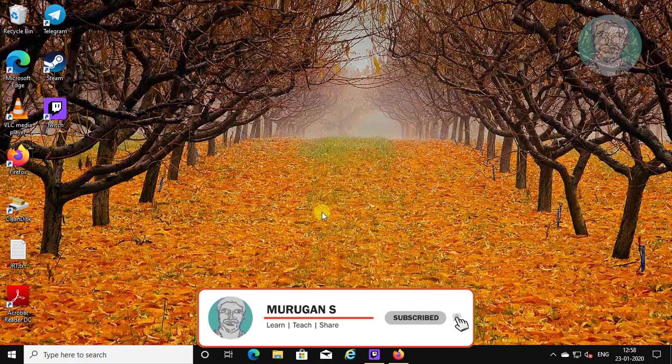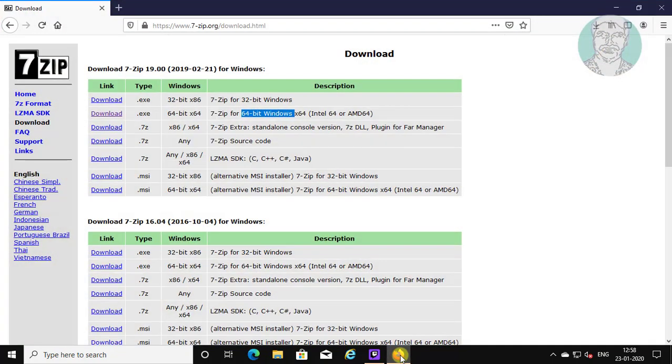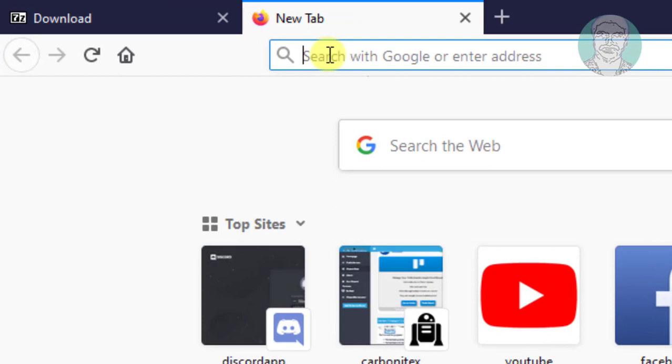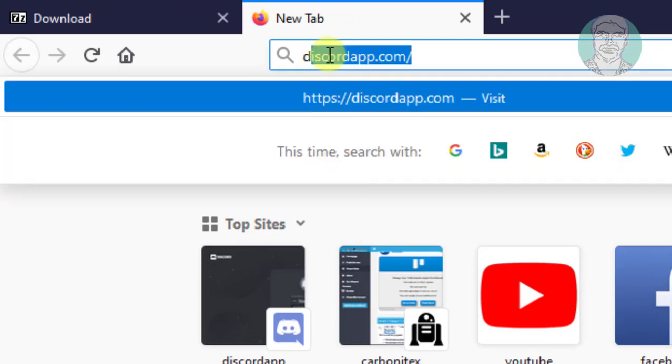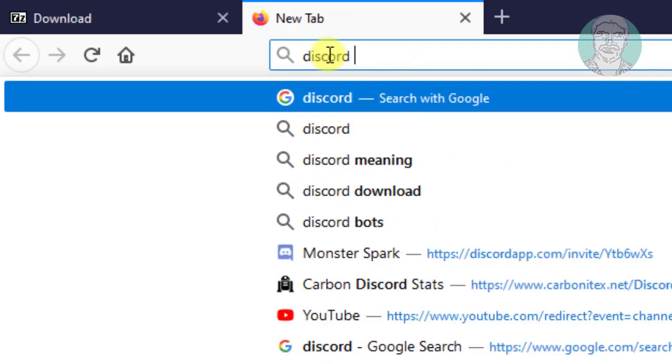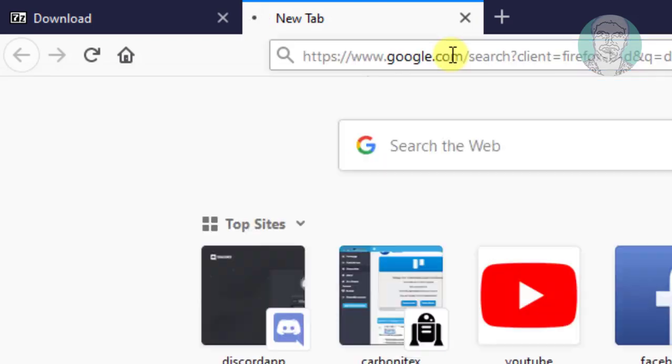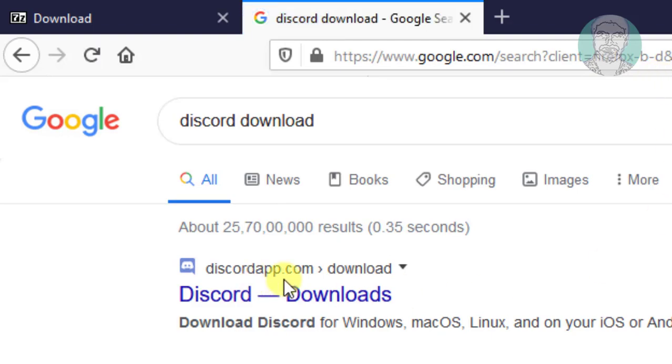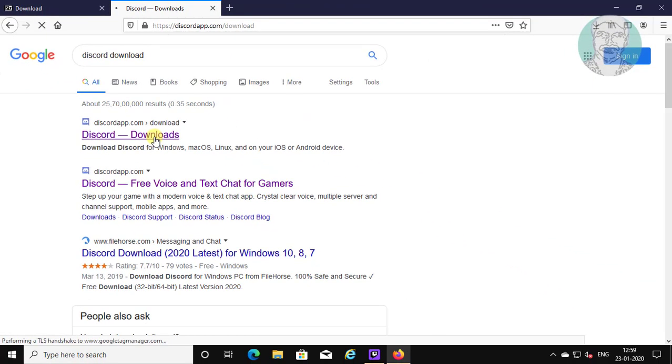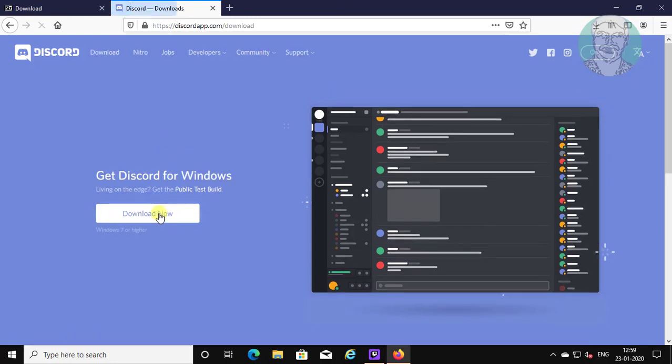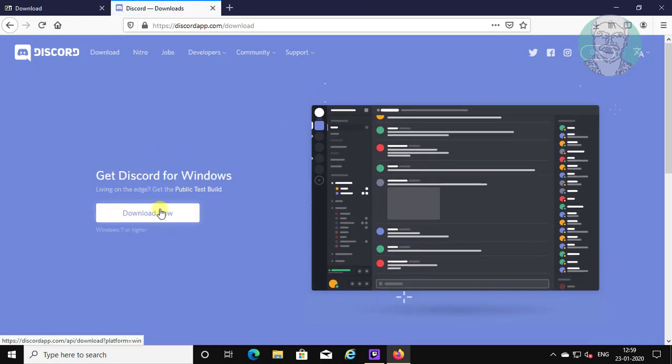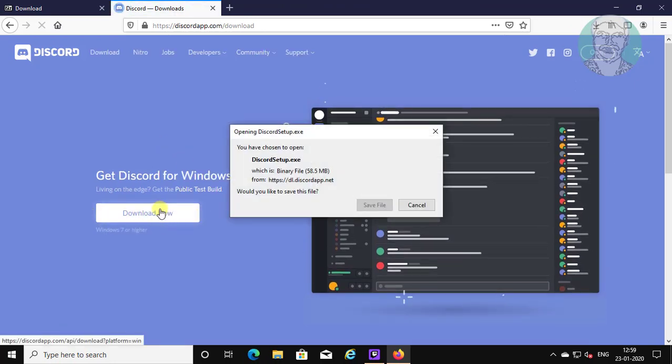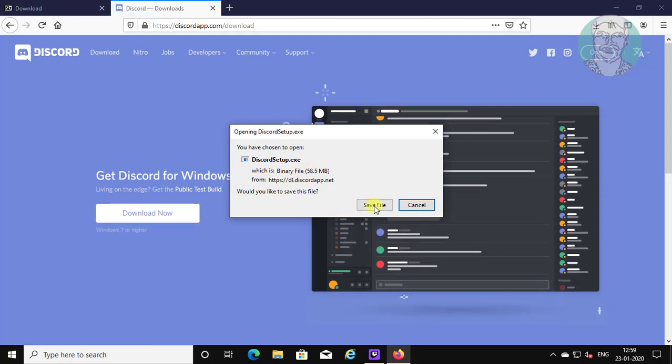Next download Discord setup file. Open browser. Type Discord download in browser search bar. Click Discord downloads. Click download now. Click save file.